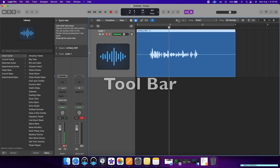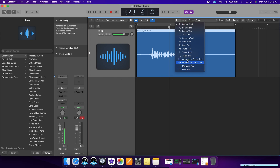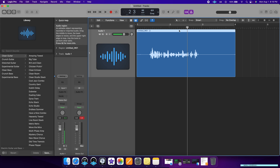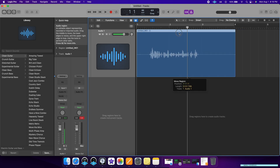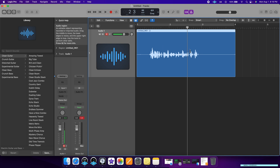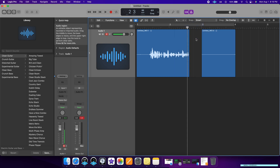Now let me show you the toolbar. These are all the tools you have at your disposal to edit your tracks. Currently we have the Pointer tool, which just allows you to move around your tracks. The one I use the most is the Scissors tool. So if you messed up on a section, you just click it and that will splice up the track. Then if you want to go back, hit the Pointer and delete that section.